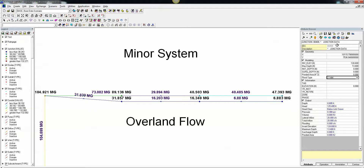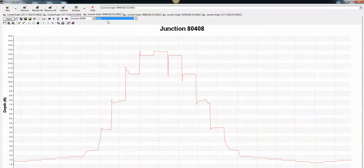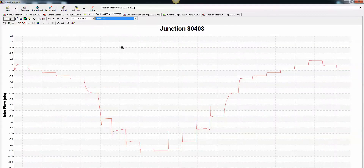Now we can see what happens with the inlet. We click over here and here's our inlet flow, our node depth, and our node lateral flow. The lateral flow is kind of like a steady state flow coming in. Since the inlet flow is negative, it means that the flow is going into the inlet and going out of the inlet into the street or the node.